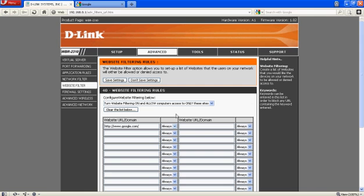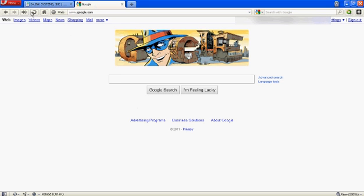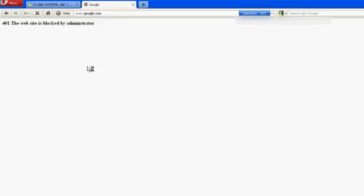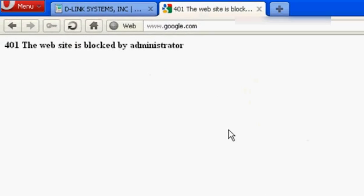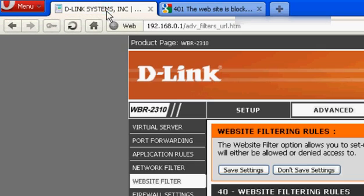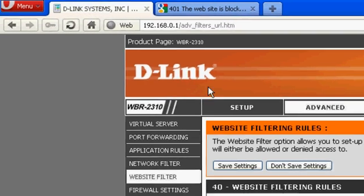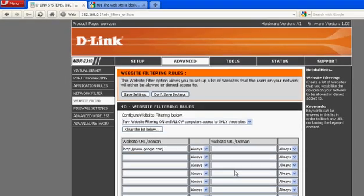Okay, continue. And there we go. I accidentally put it on the wrong one, it's actually turn website filter on and allow computer access only to these sites.